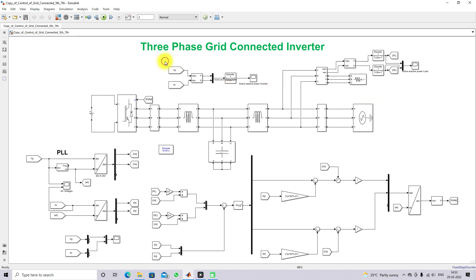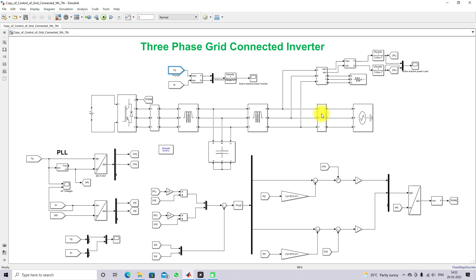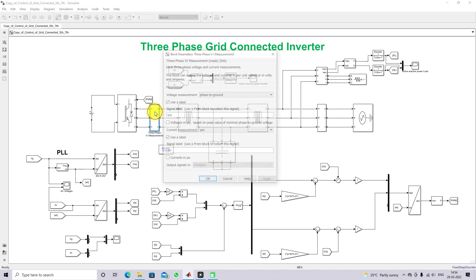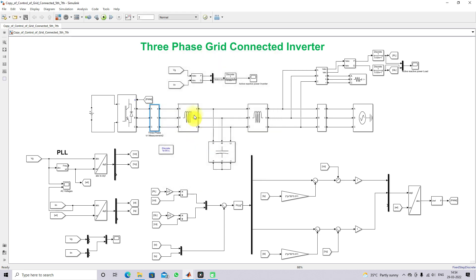Here we are measuring the inverter real and reactive power. VG is taken from the grid side — the voltage from the grid side — and inverter current is taken as well. We are using a power measurement unit to measure the real and reactive power, giving us the real and active power of the inverter.